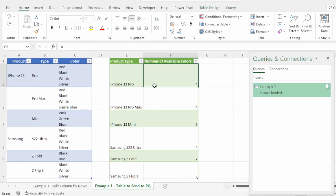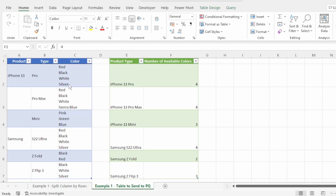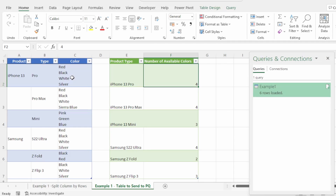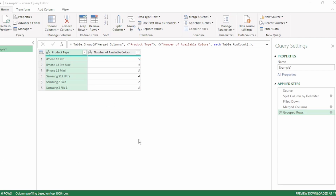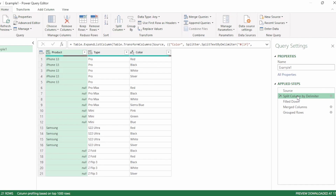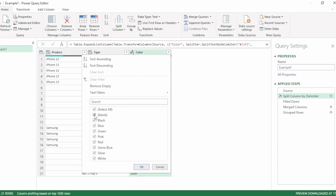There is one thing you just need to be mindful of when using the split by rows transformation: if you had spaces in the column that you split into rows. For example, let's add a space after silver. If we hit refresh, our number of available colors updates to 5, as it recognizes the space as a value. So let's go back into Power Query and future-proof this. Here in Applied Steps, let's click on the split column by delimiter step. Then click on the drop-down next to color and uncheck blank to filter out all our blanks, and click OK.